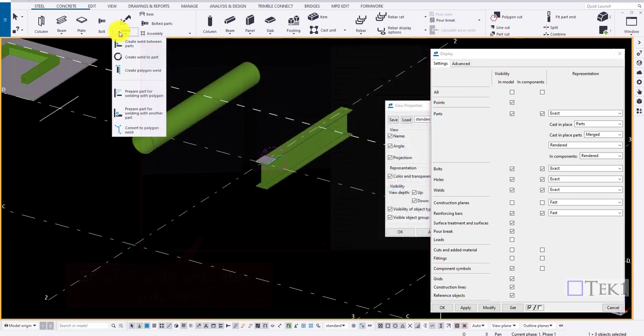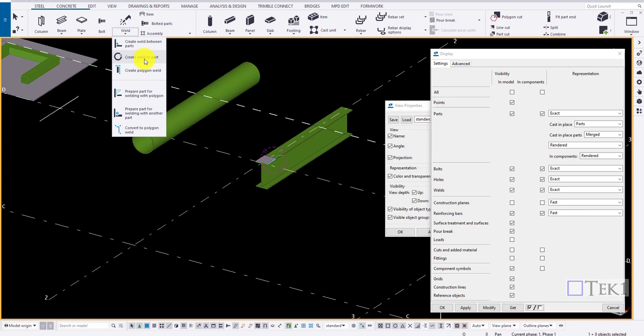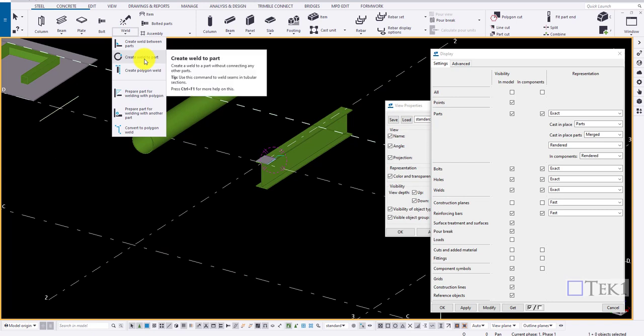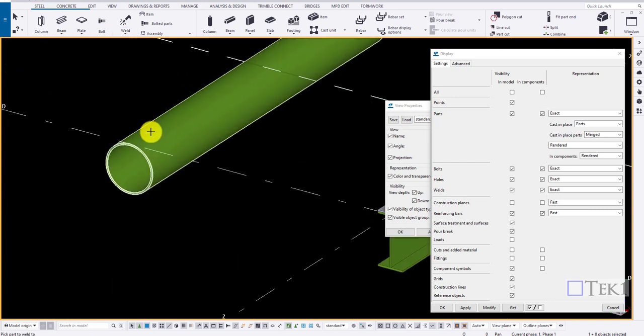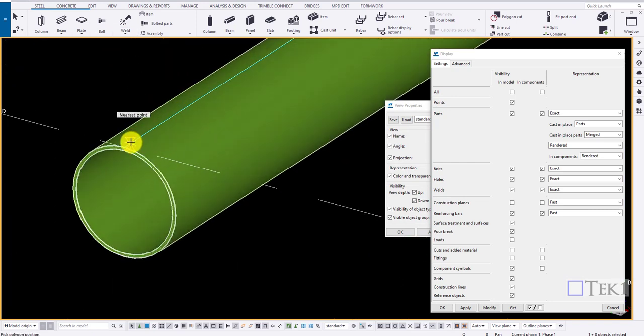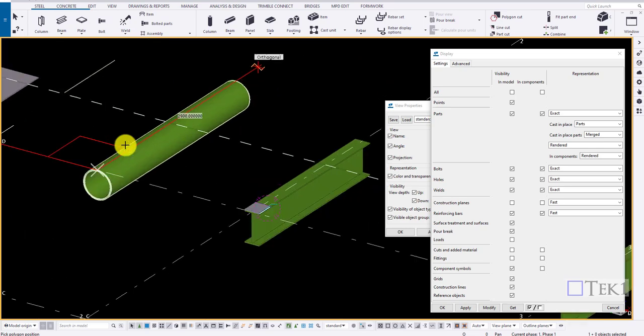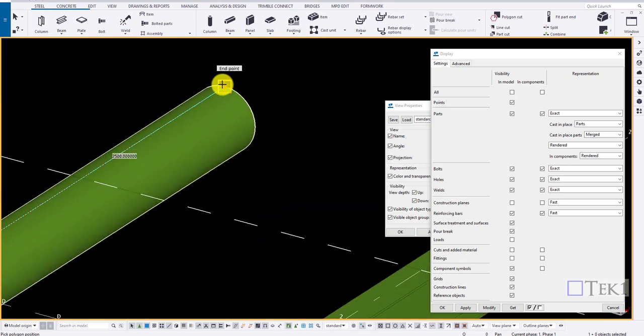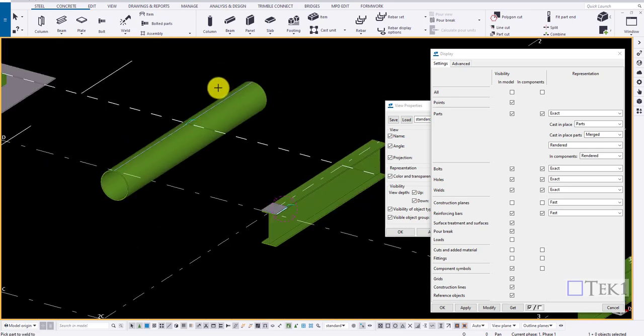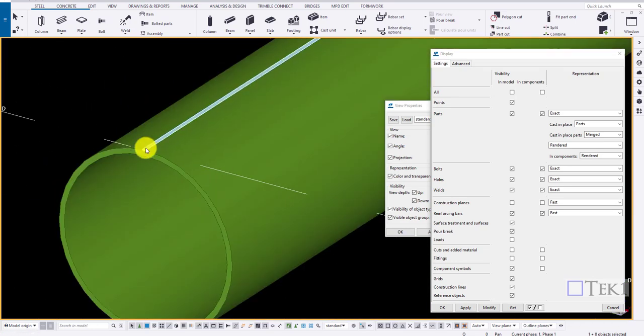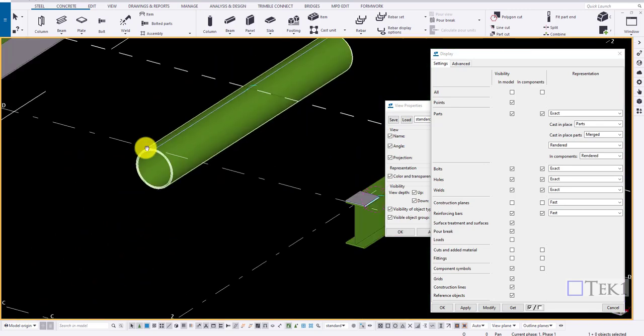Now let us look into the weld to part option. Folded sheets are turned into SHS profile and the weld is created. Choose the weld, draw the line and click on middle mouse button to apply the weld.